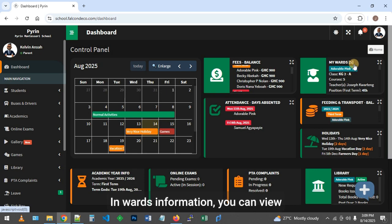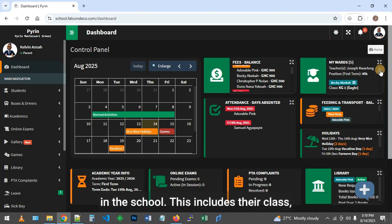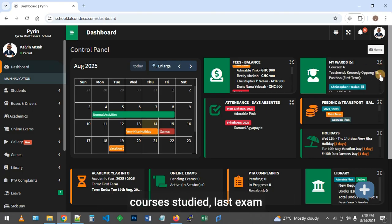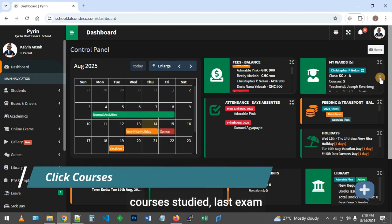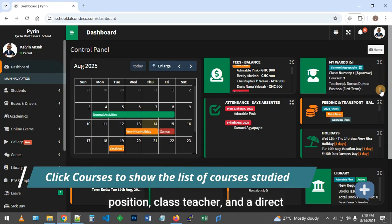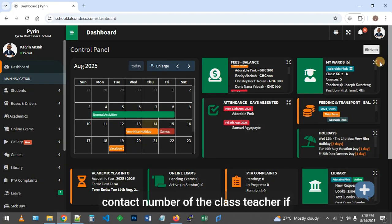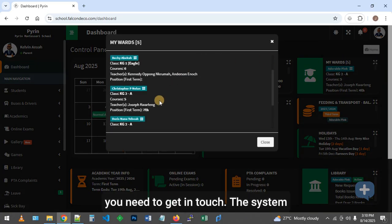In ward information, you can view details about all your children enrolled in the school. This includes their class, courses, last exam position, class teacher, and a direct contact number of the class teacher if you need to get in touch.